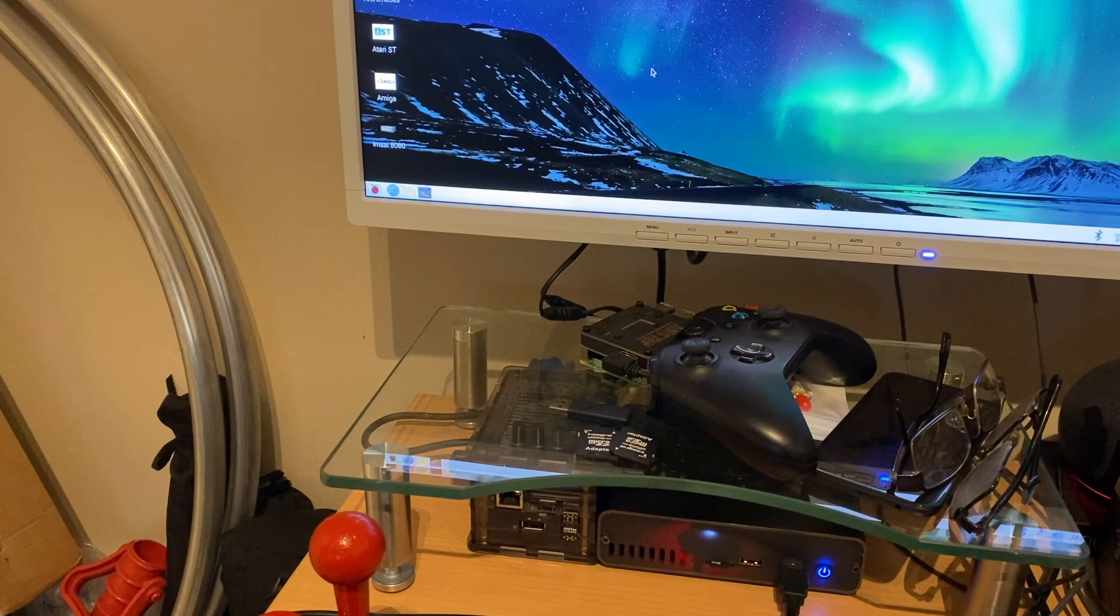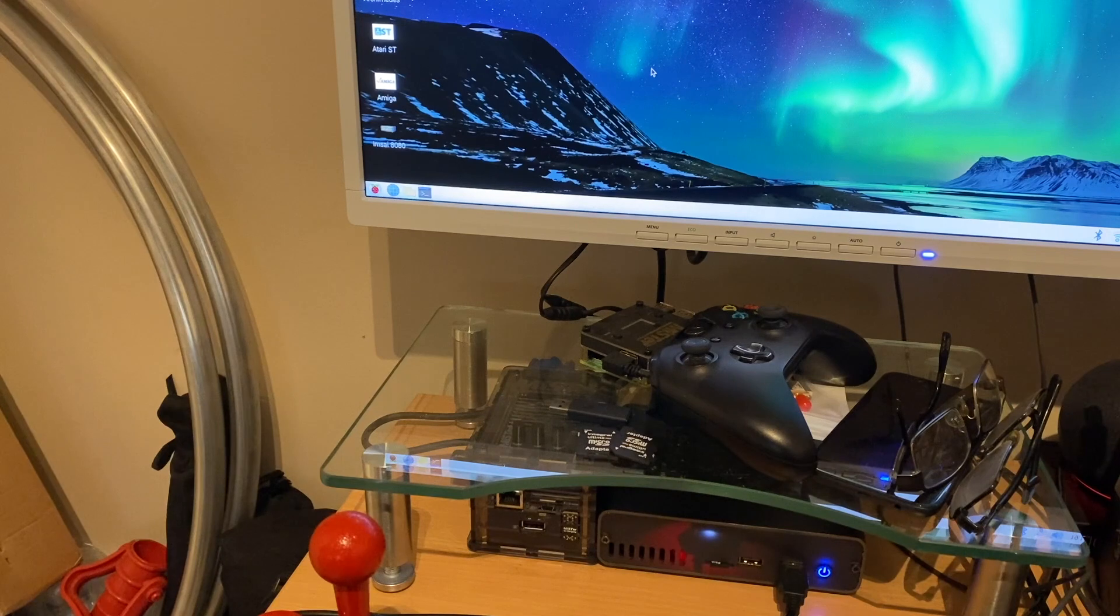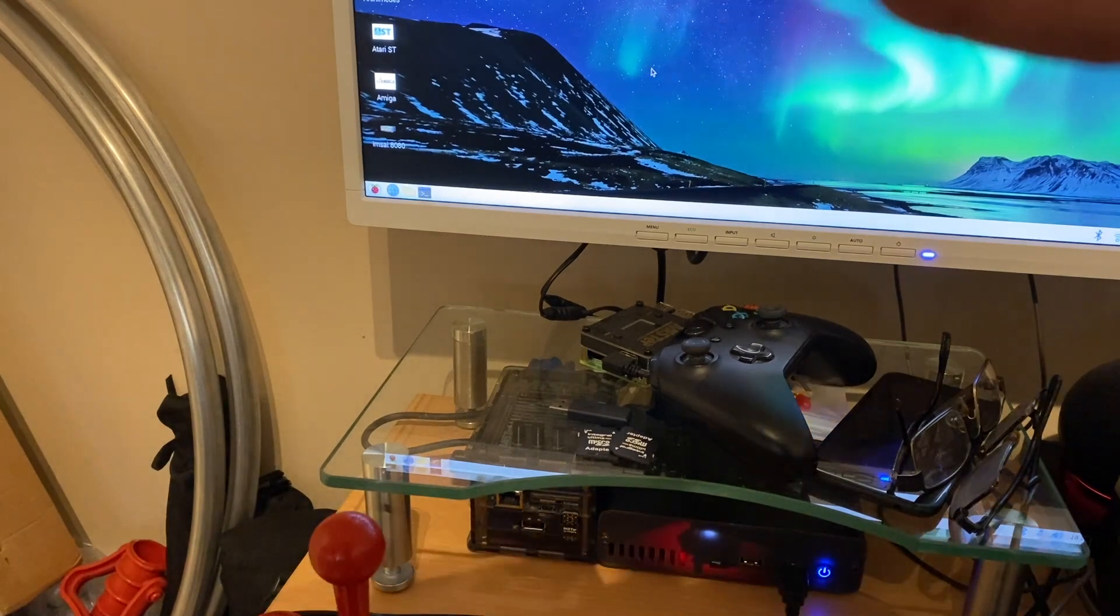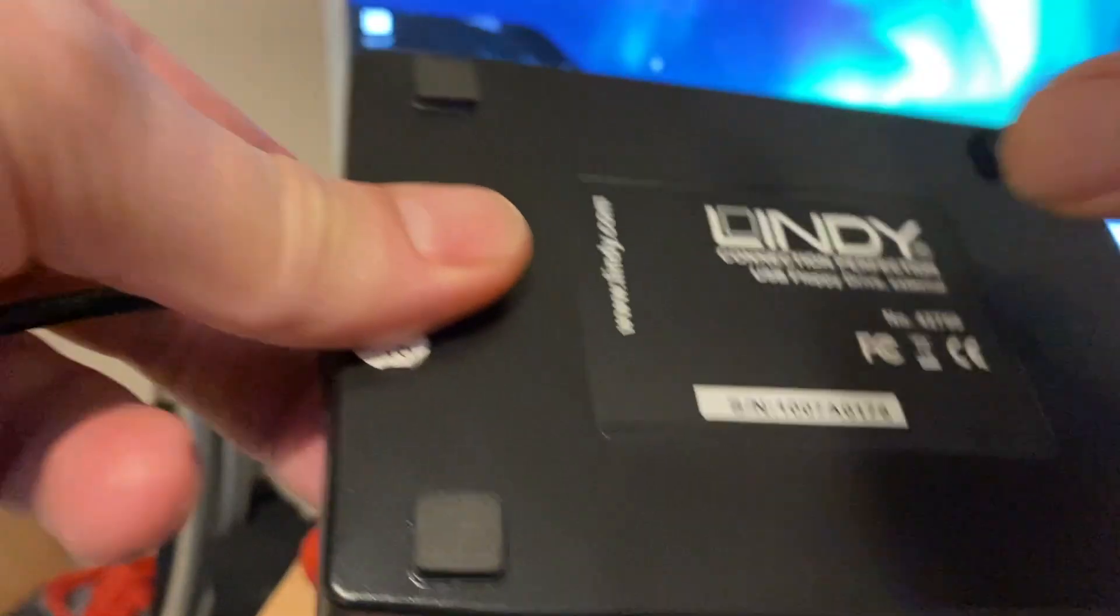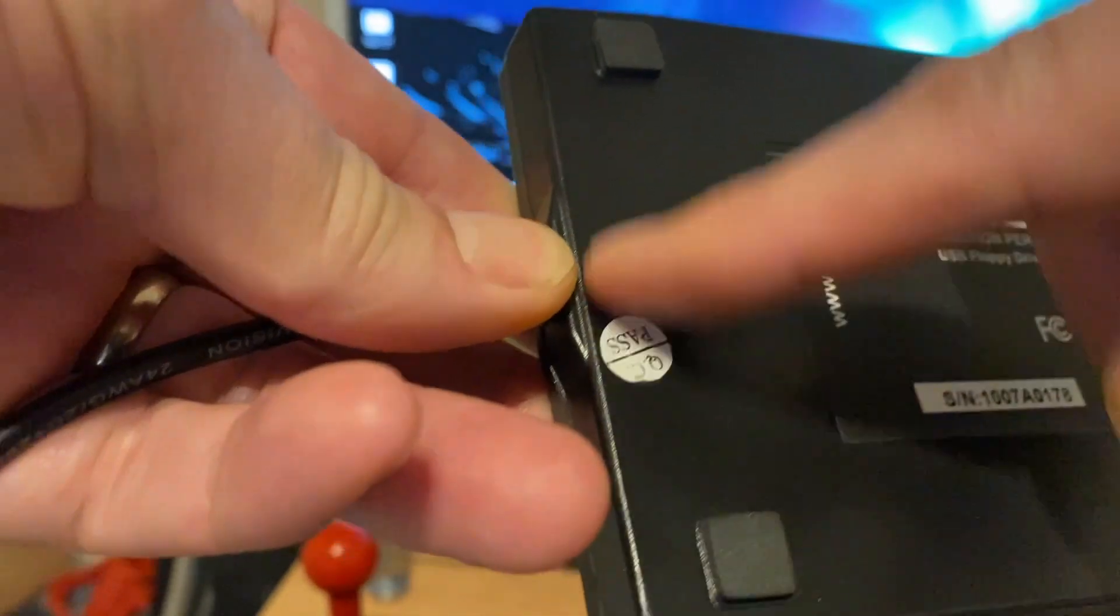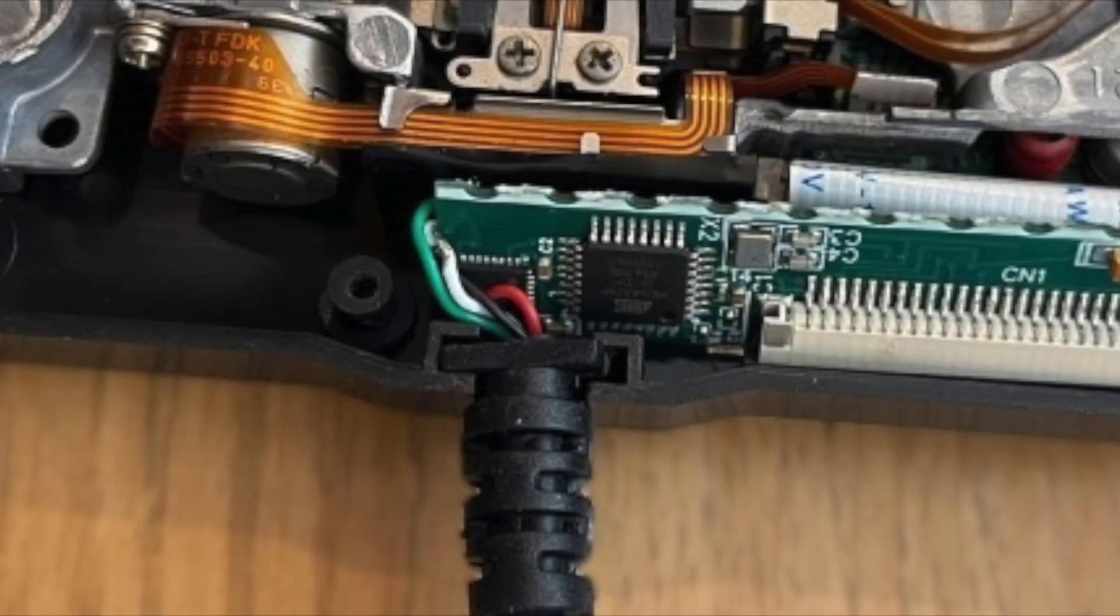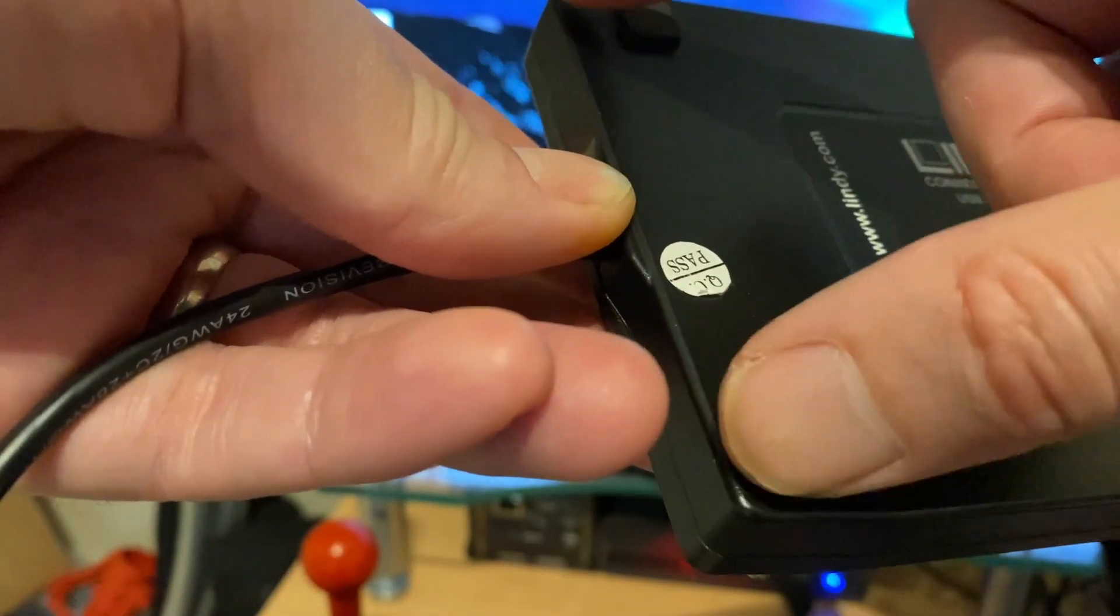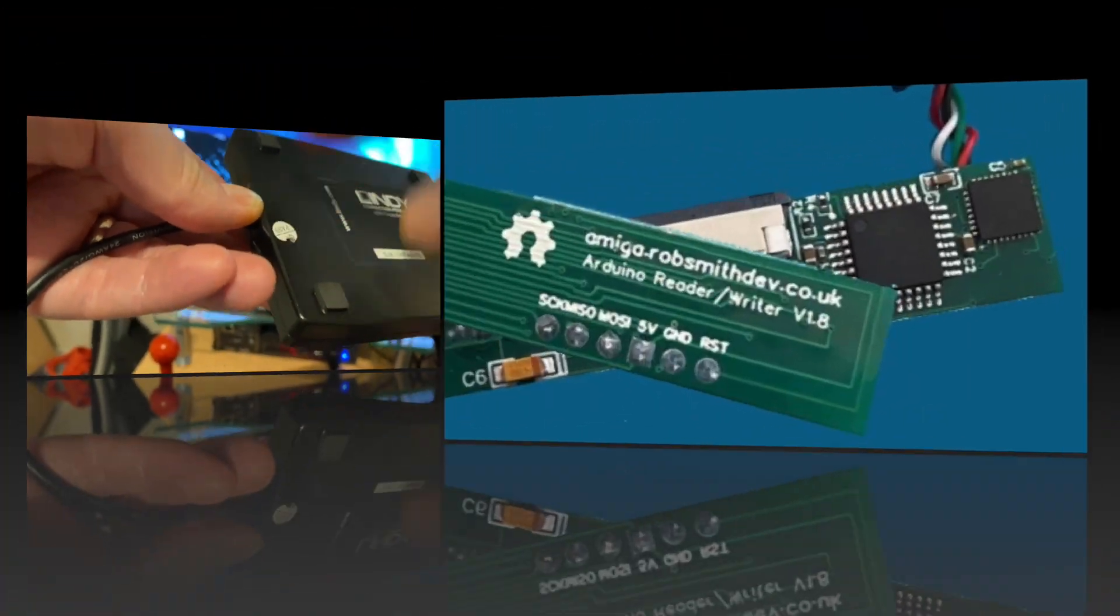It'll work with WinUAE on Windows as well, but we'll just show you it working on Linux for the time being. To modify the drive is actually quite straightforward - you've just got to pop out the screws and in the back of the drive there's a small PCB. You pop that one out, you replace it with the one from Rob Smith with the Arduino in it.